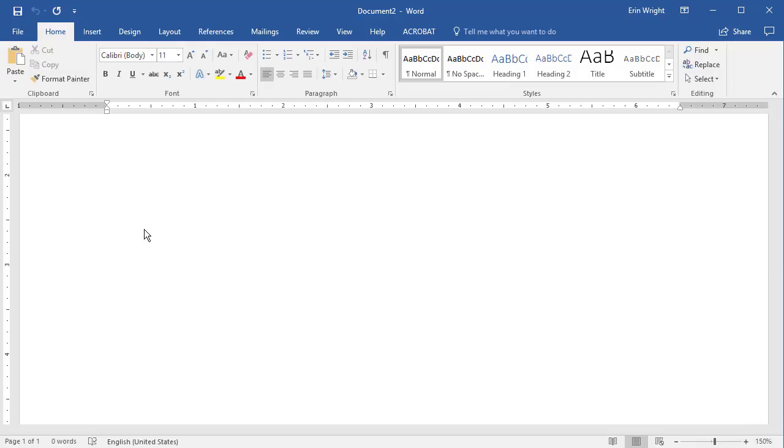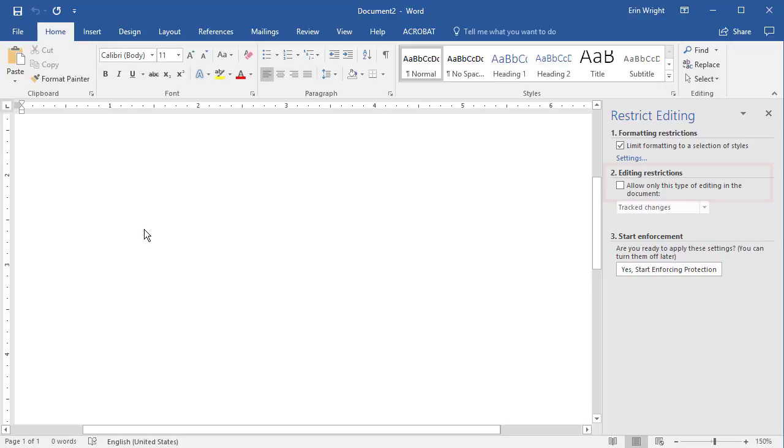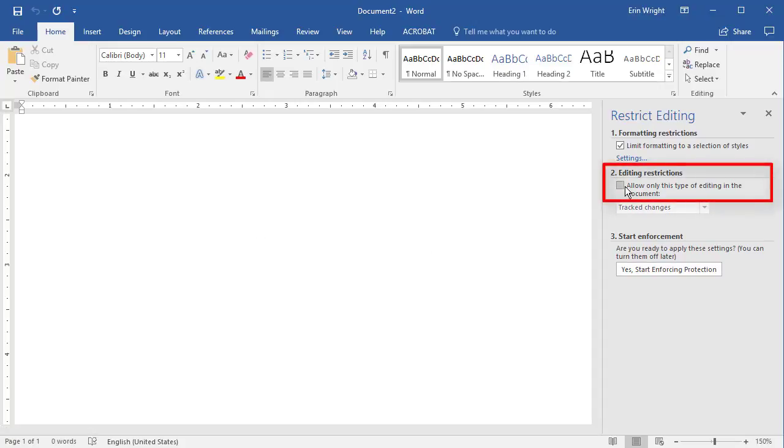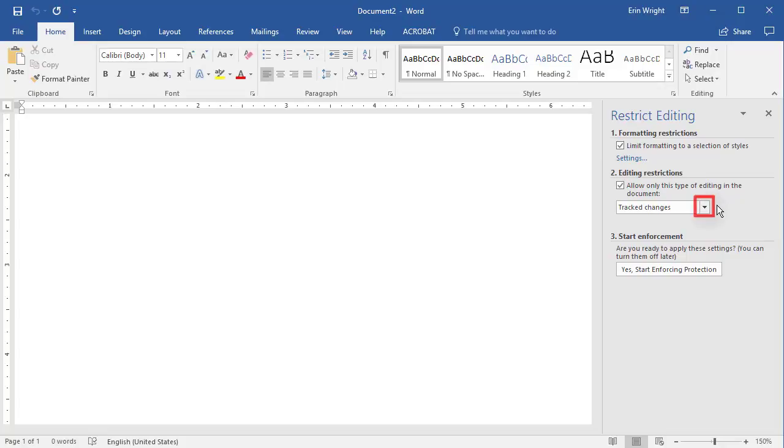Now, check Only Allow this type of editing in the document in the Restrict Editing task pane. And then select the drop-down arrow in the Editing Restrictions section. Choose the type of editing you want to allow from the drop-down menu.